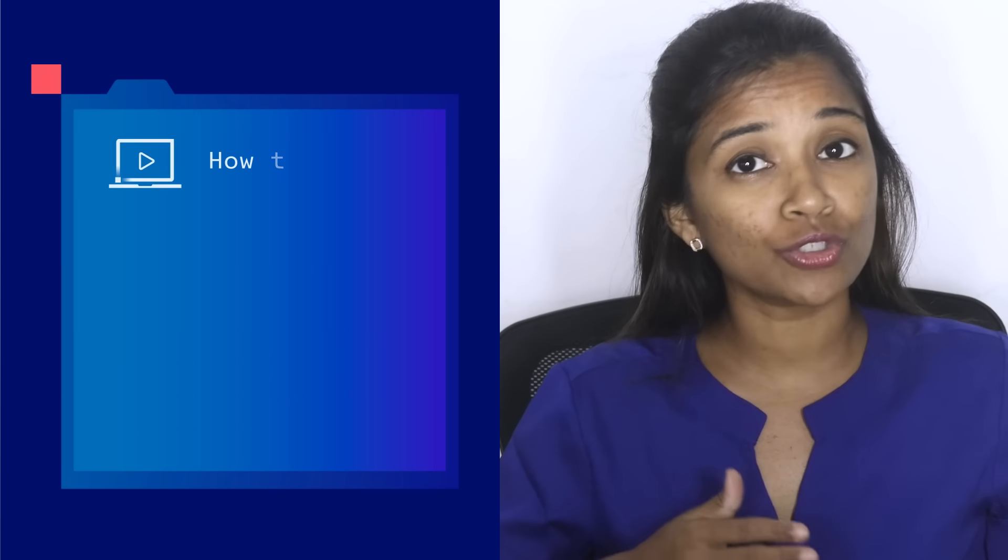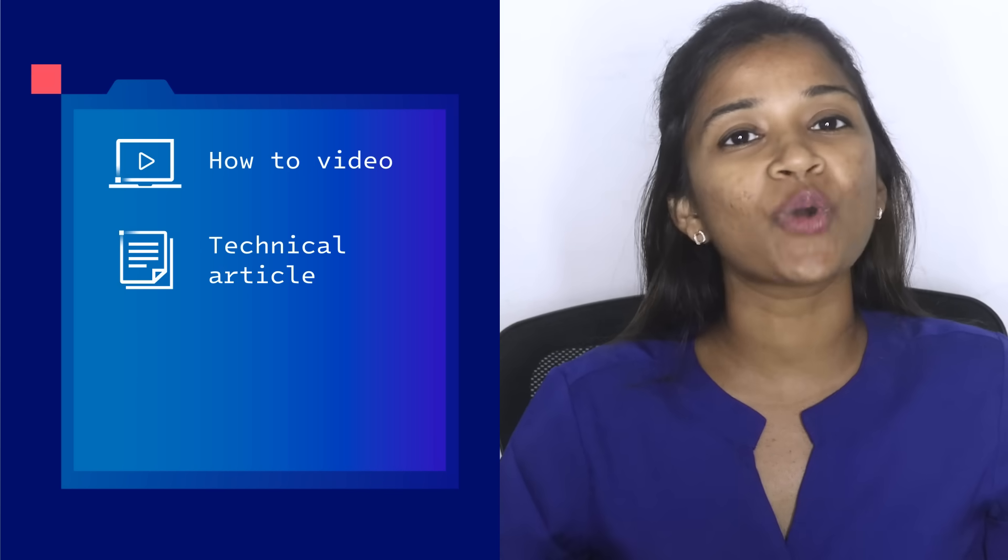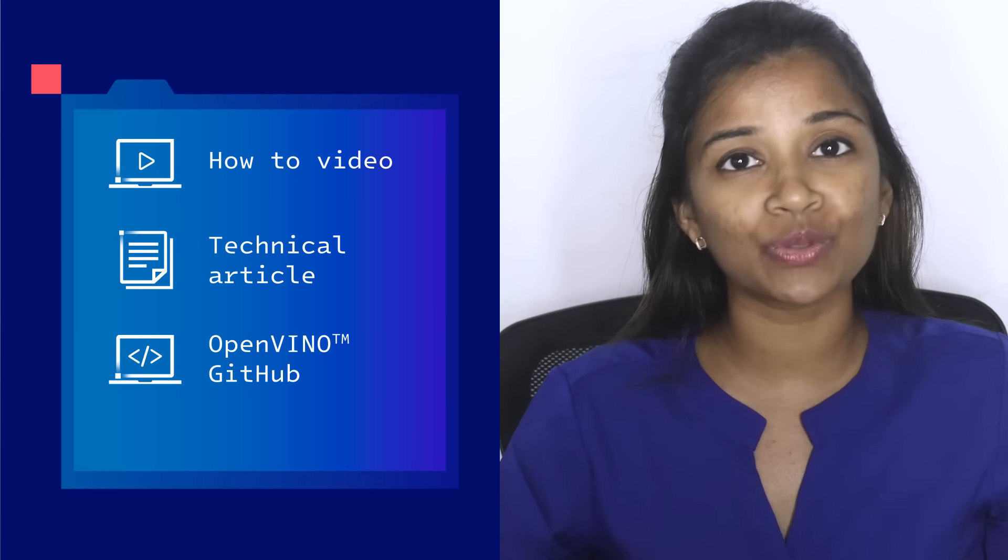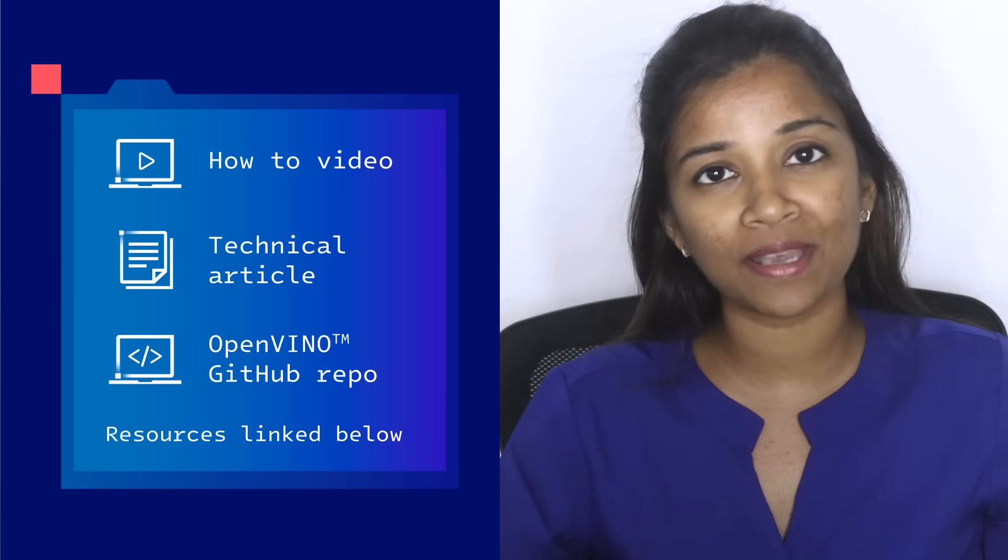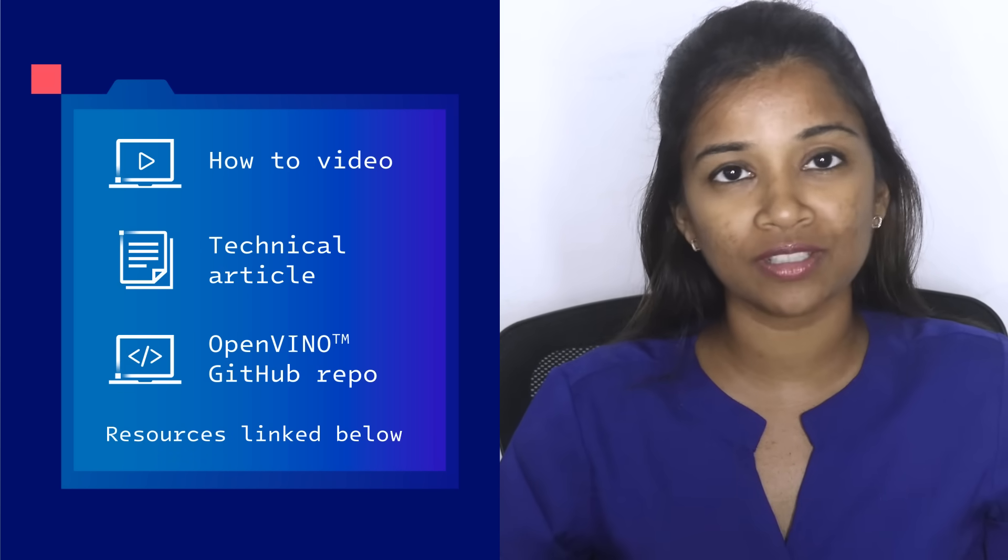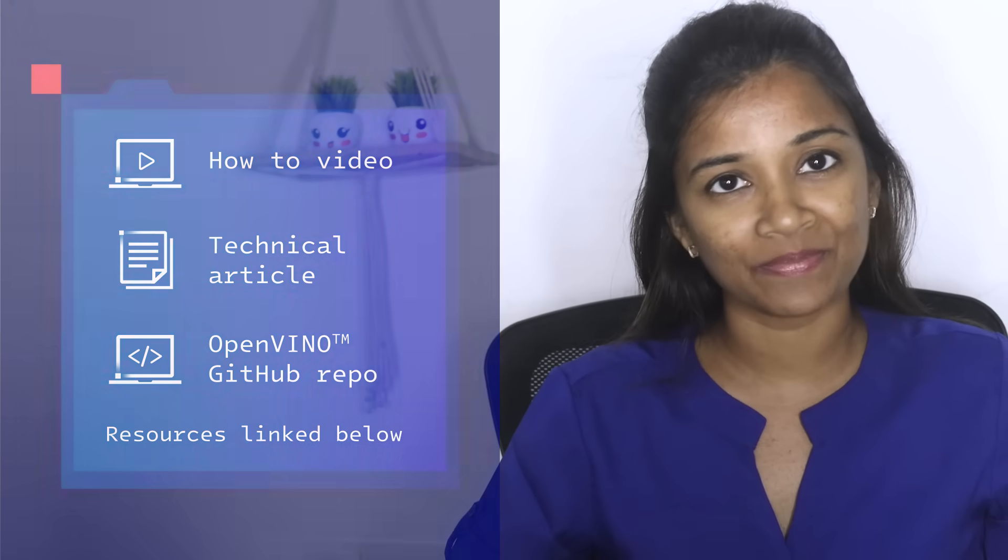If you want to try it out for yourself, watch our technical how-to video, read our step-by-step tutorial, or clone the codes from our GitHub.